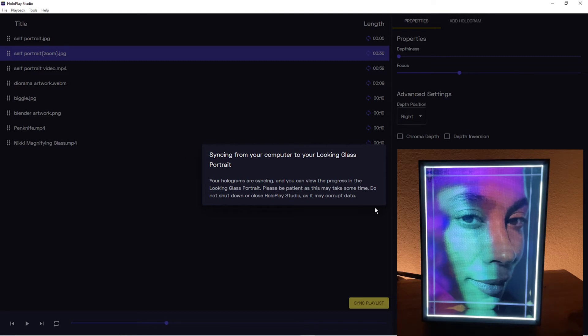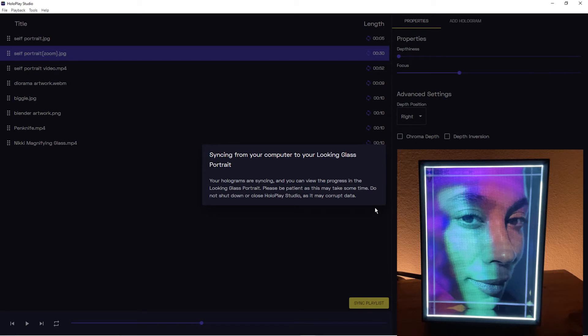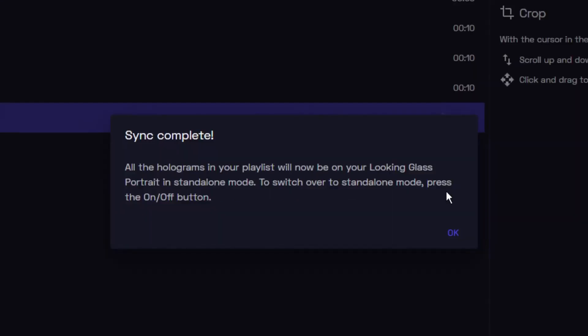All you need to do is wait for your Looking Glass Portrait to sync, and then after that you can just plug it into an outlet, power it on, and this playlist will play in the length and order that you set it in Hollow Play Studio.